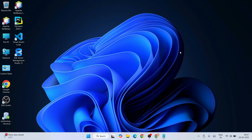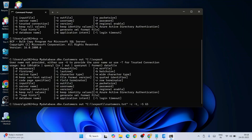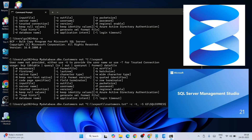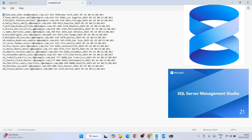Hello everyone, welcome to Geeky Script. Today I am going to show you how to install BCP utility and then how to use it in the latest SQL Server for fast data import and export. So let's quickly dive into our video.